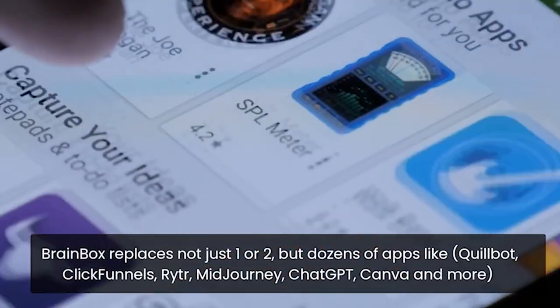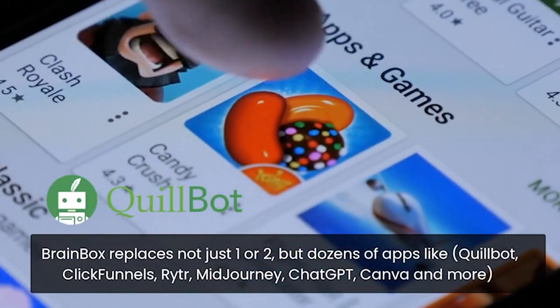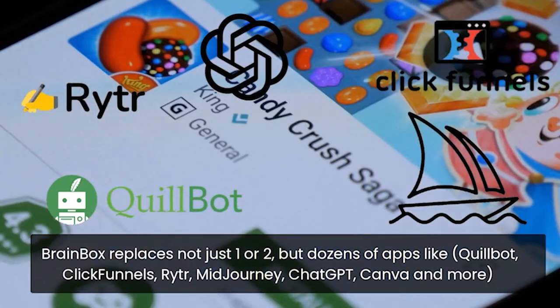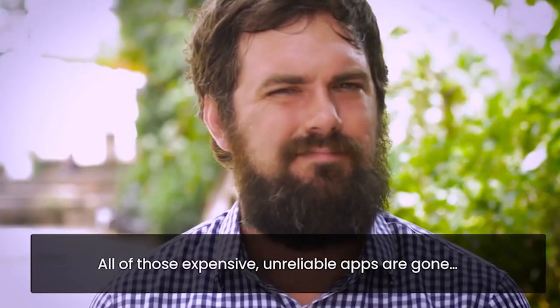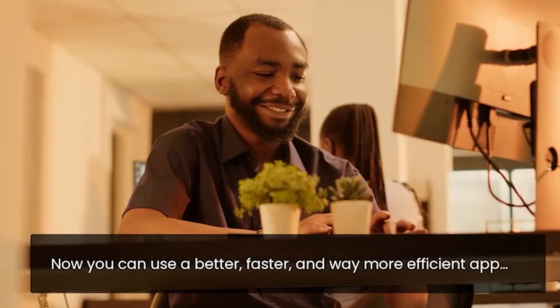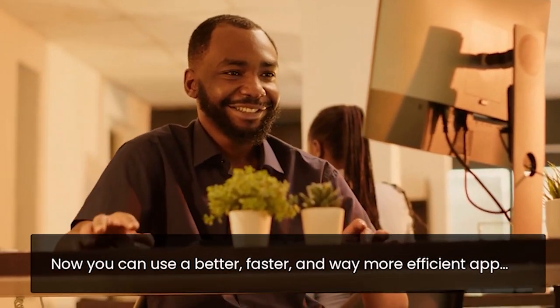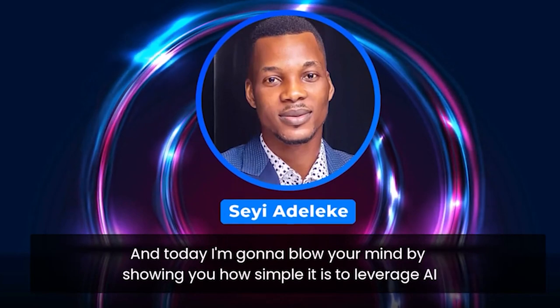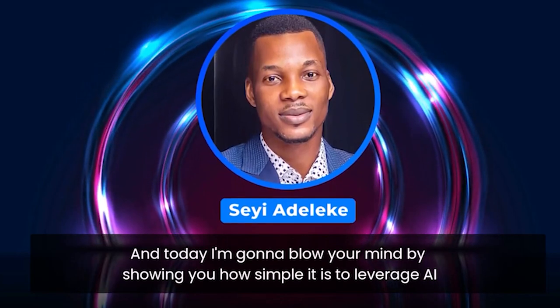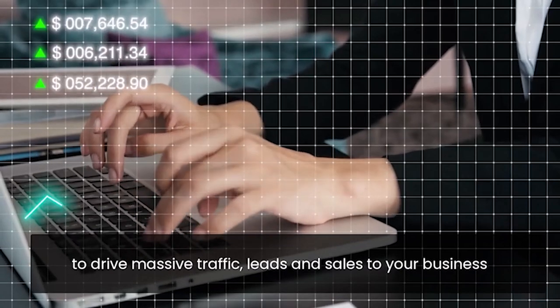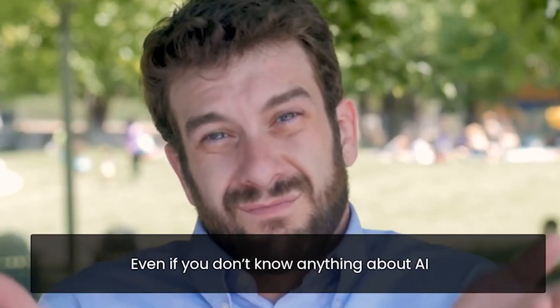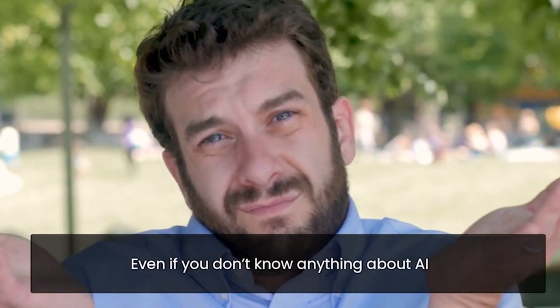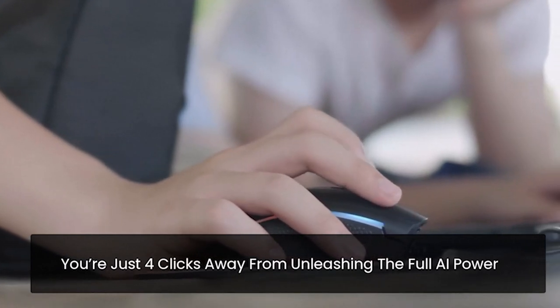BrainBox replaces not just one or two, but dozens of apps like Quillbot, ClickFunnels, Writer, Midjourney, ChatGPT, Canva, and more. All of those expensive, unreliable apps are gone. Now you can use a better, faster, and way more efficient app. Hey there, I'm C.E. And today, I'm going to blow your mind by showing you how simple it is to leverage AI to drive massive traffic, leads, and sales to your business. Even if you don't know anything about AI. You're just four clicks away from unleashing the full AI power.